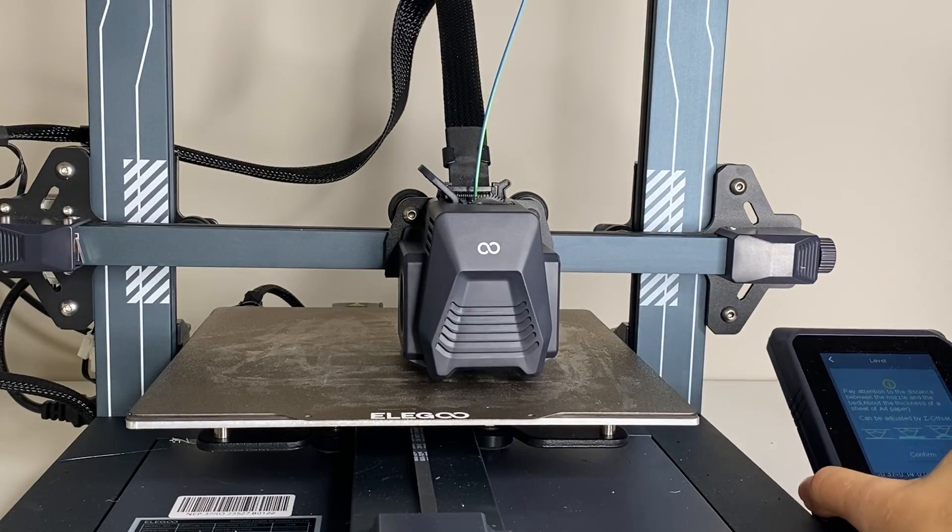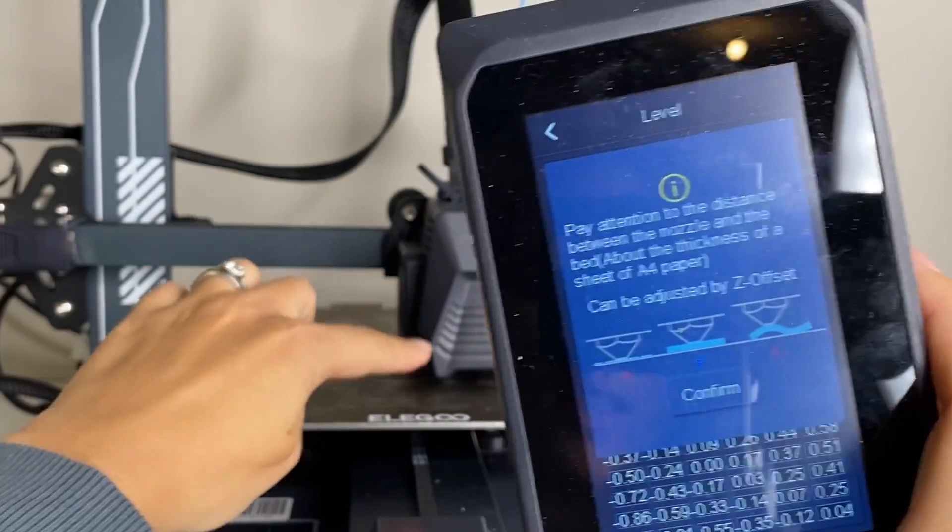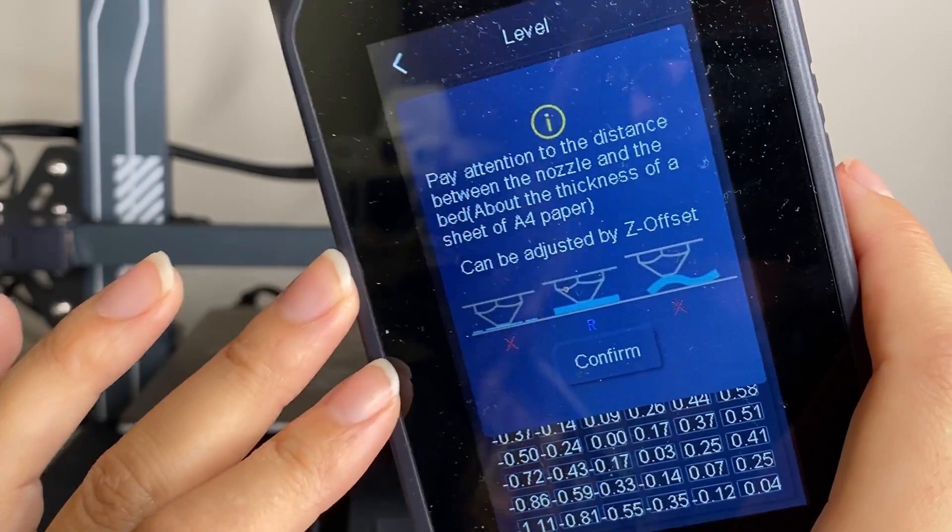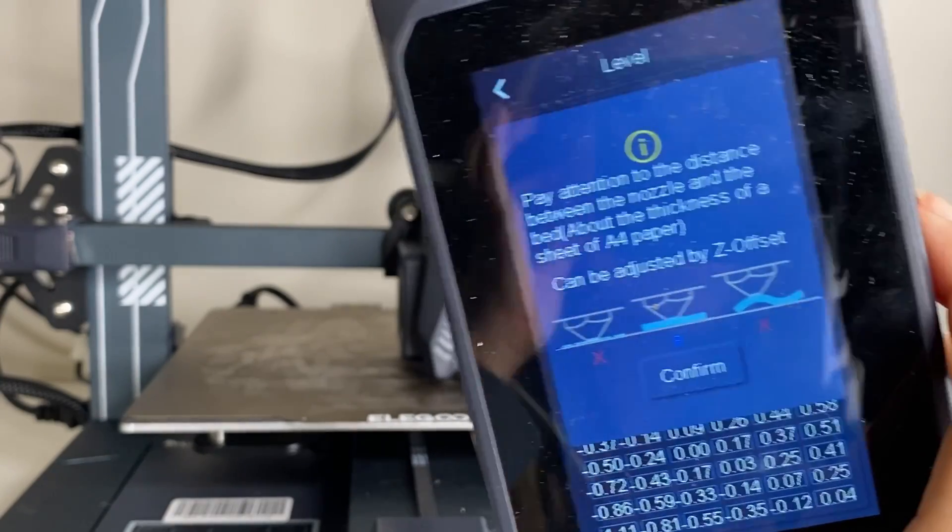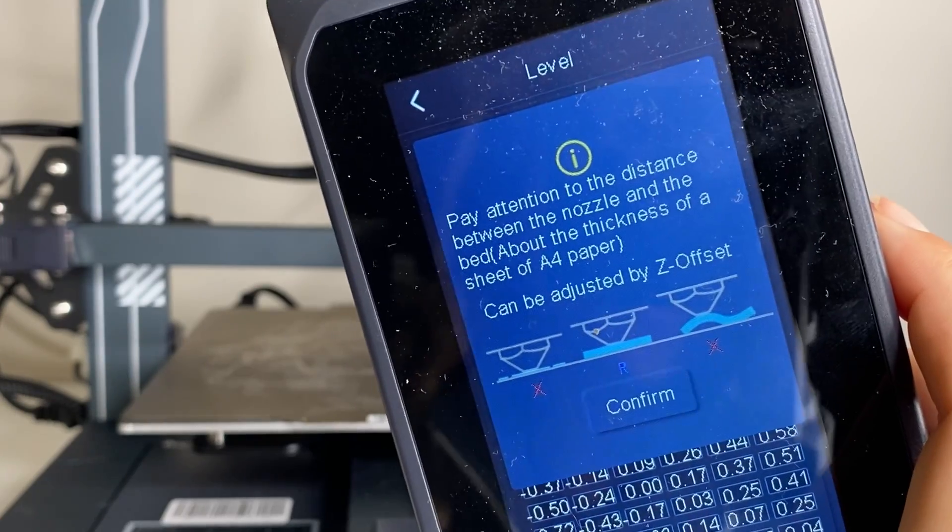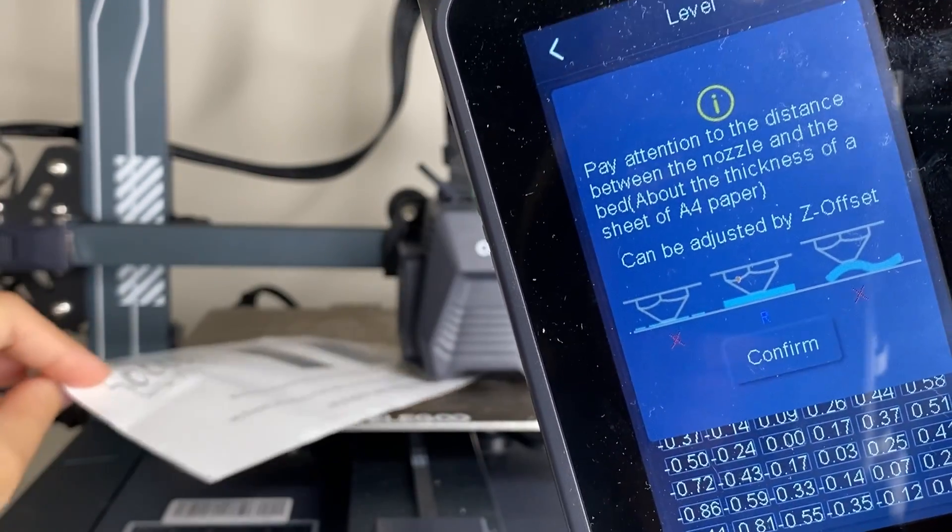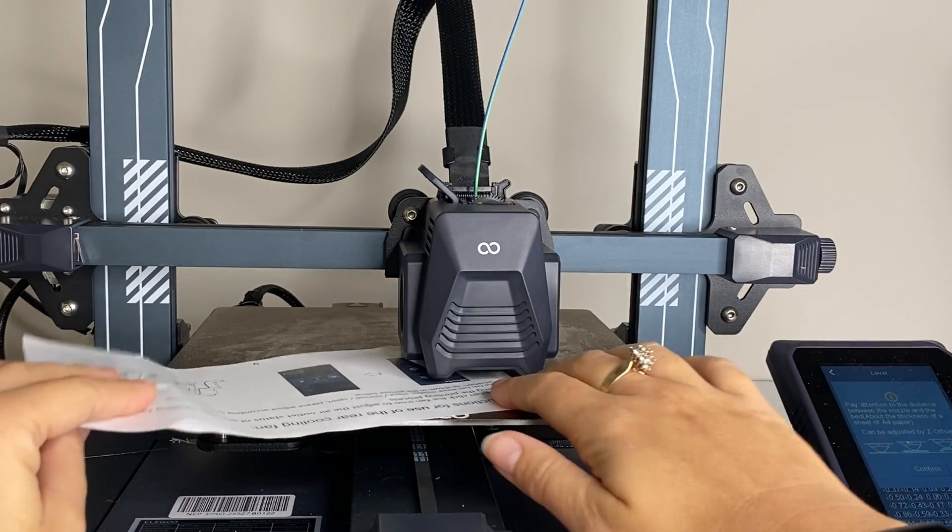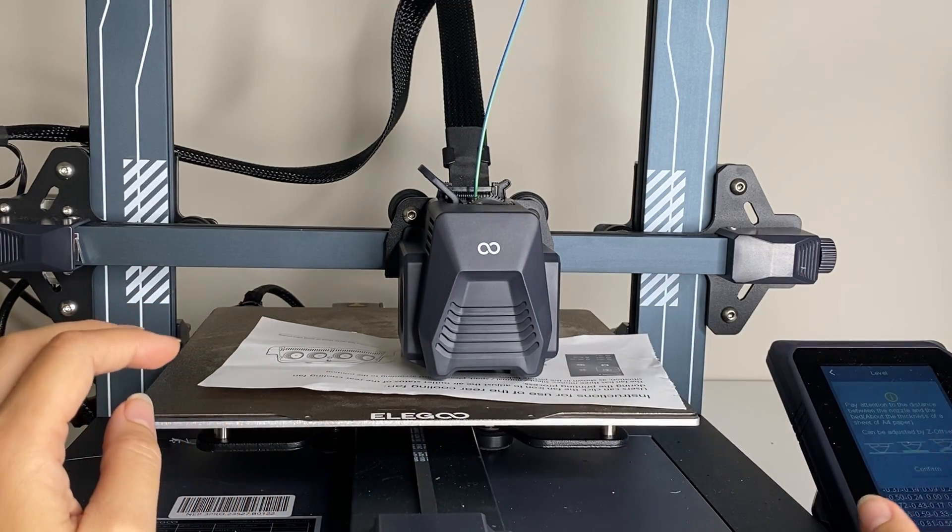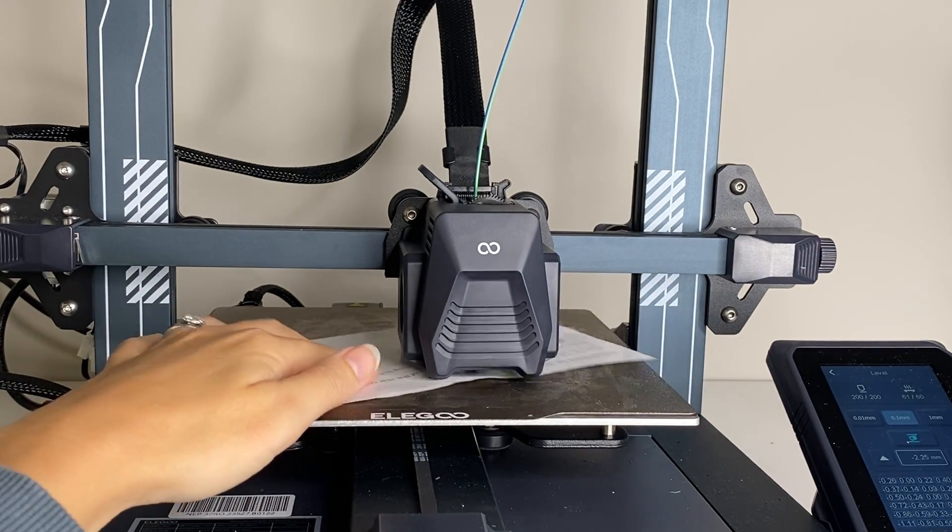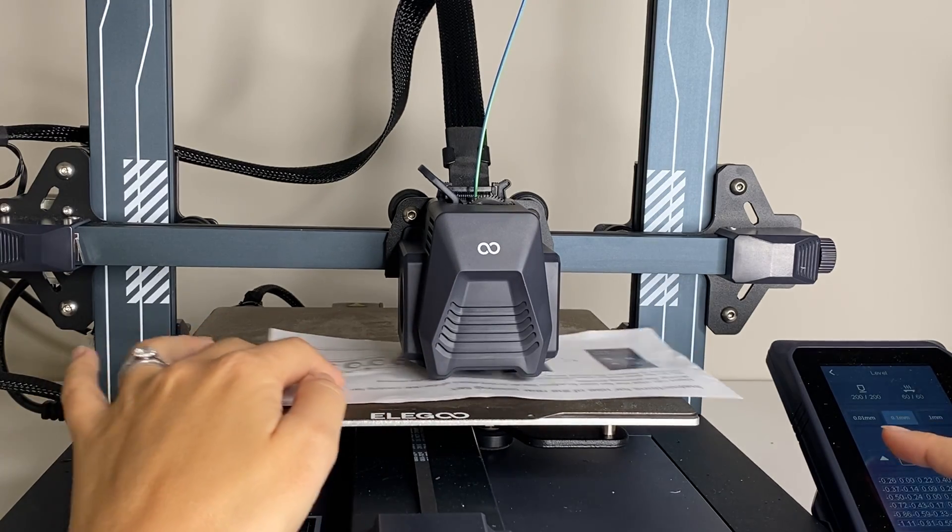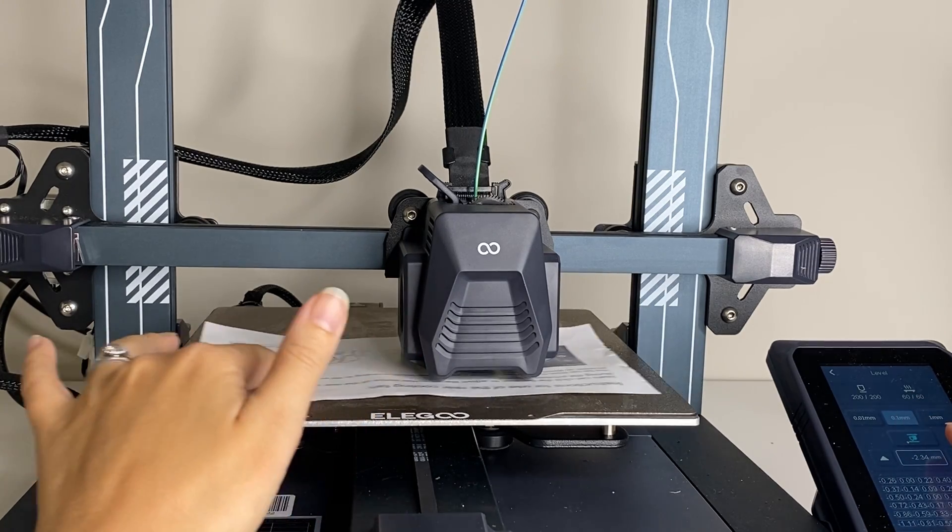So the auto leveling calibration is now done, so now what it's telling us is to pay attention to the distance between the nozzle and the bed. You're going to need to adjust now your Z offset which is the distance between the nozzle and the bed. Like I mentioned before, you want this to be very precise so that your 3D prints come out perfectly. And what they're recommending is that there's about the thickness of a sheet of A4 paper between these. So I'm going to stick my paper underneath my nozzle here. And what you're looking for with this is you are looking for just a little bit of resistance, so this is not resistant enough, right? I can easily move this paper. So I'm going to adjust my Z offset so that I just get a little bit of resistance.